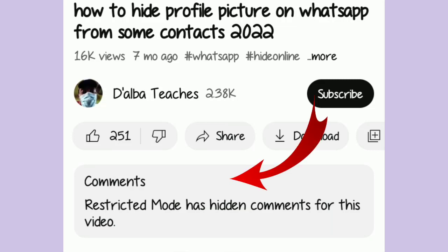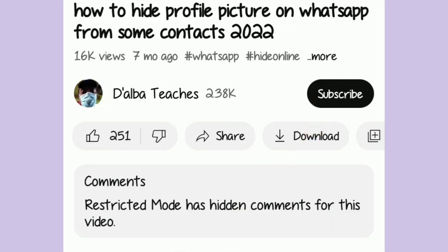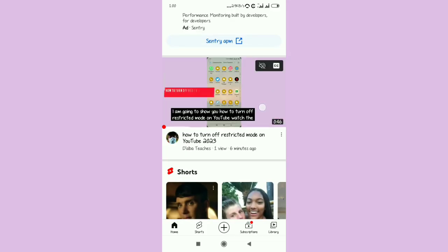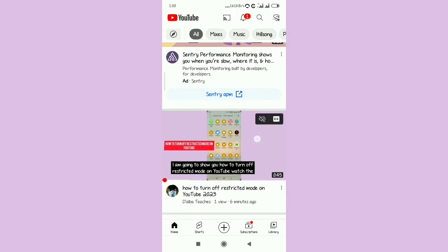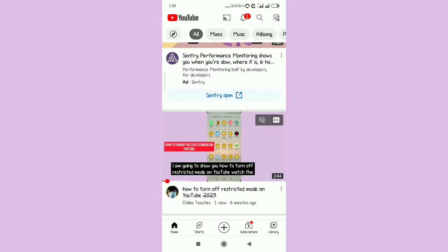I am going to try out a fix for when restricted mode has hidden comments for a video. You're watching a YouTube video, you look down at the comments, and you see that message — that's what I'm going to show you how to fix.